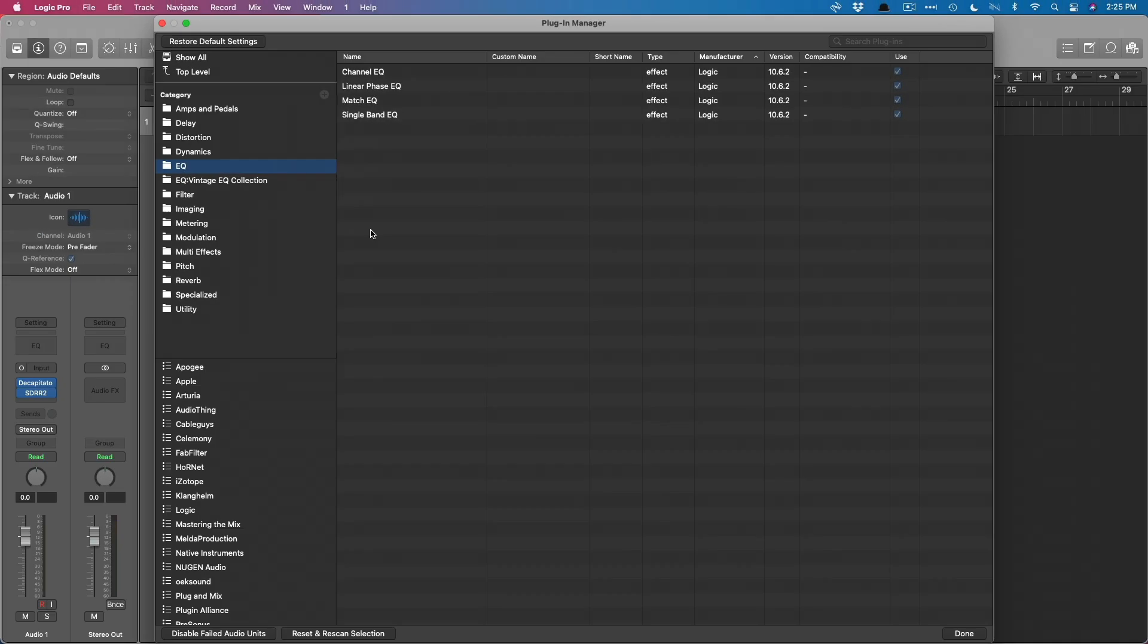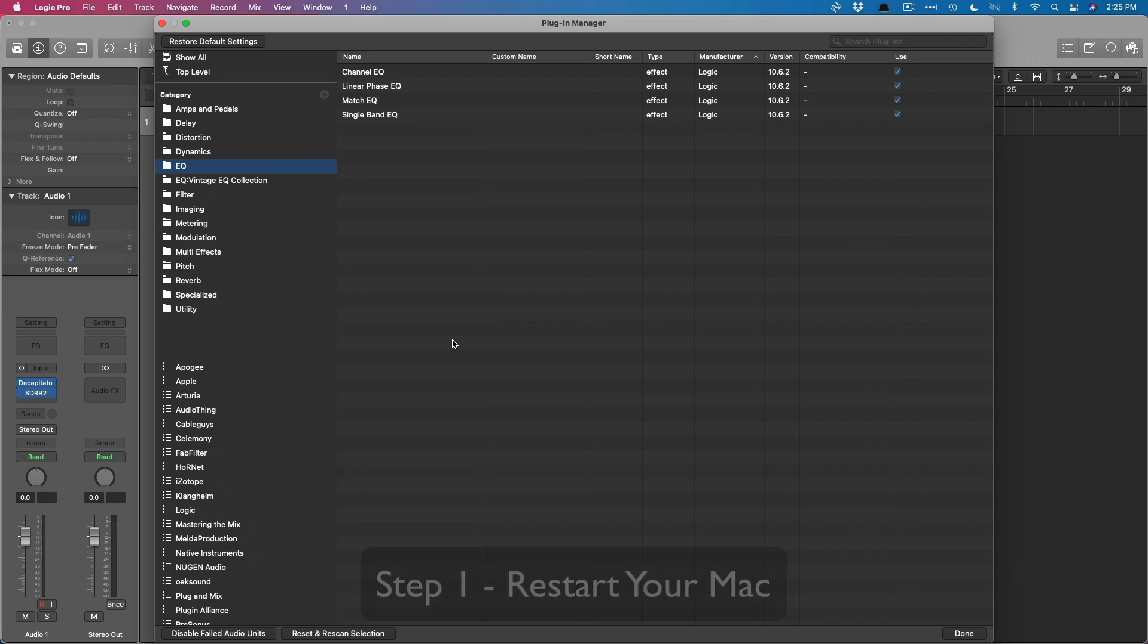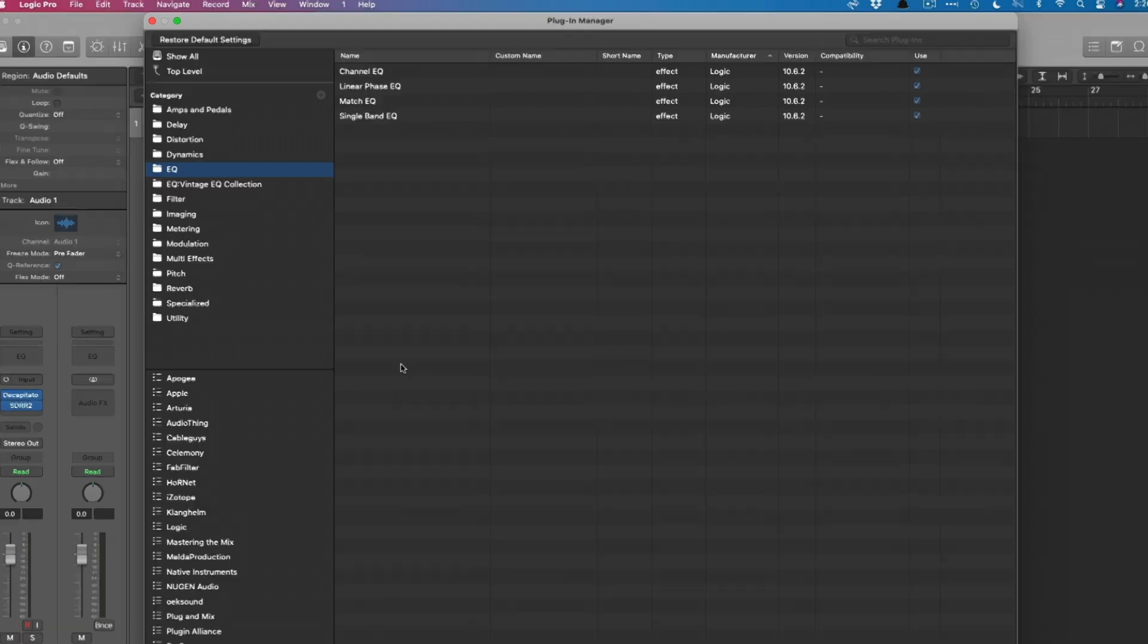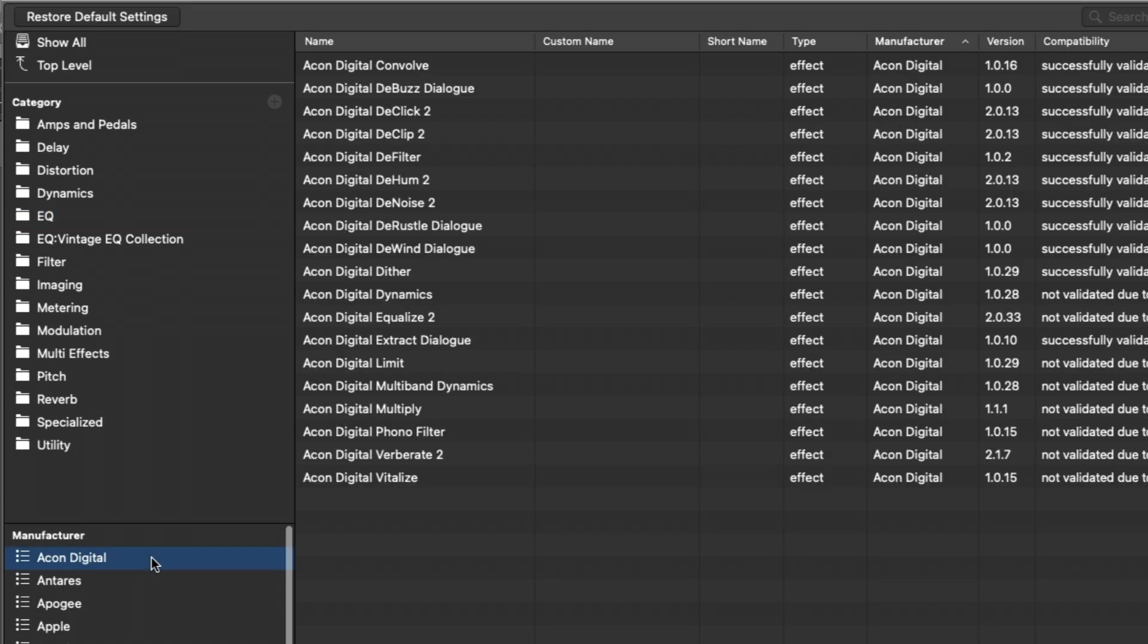Now digging into when plugins don't want to play well with your system, the plugin manager is a great way to figure out what exactly is going on. Let's say you've downloaded a plugin, you have the license, but Logic is just not seeing it. It's not available in the audio effects over here. You just don't know what to do. Well, step one is always to try restarting your Mac. Oftentimes, that can be the solution that you need. Just restart your Mac. Logic will probably rescan the components folder and find that plugin and you're good to go. But in the event that it's not that simple, let's try resetting and rescanning certain plugins.